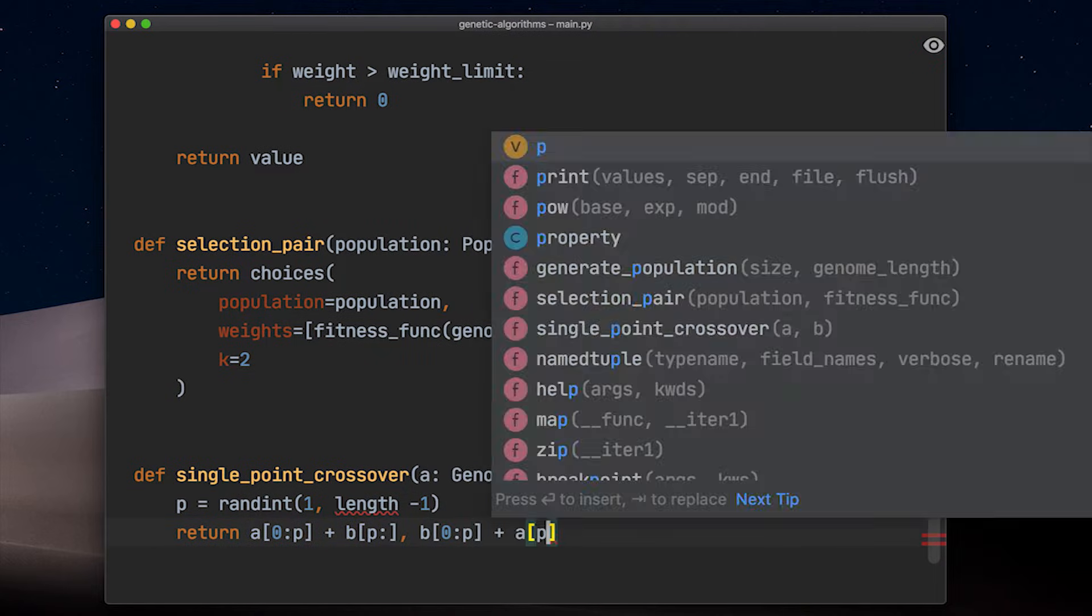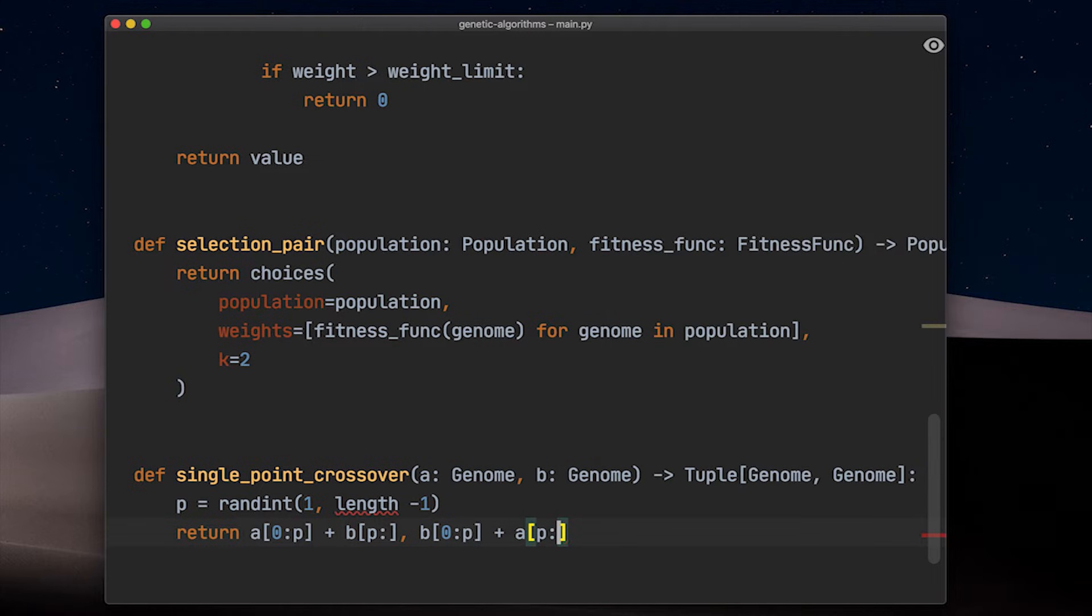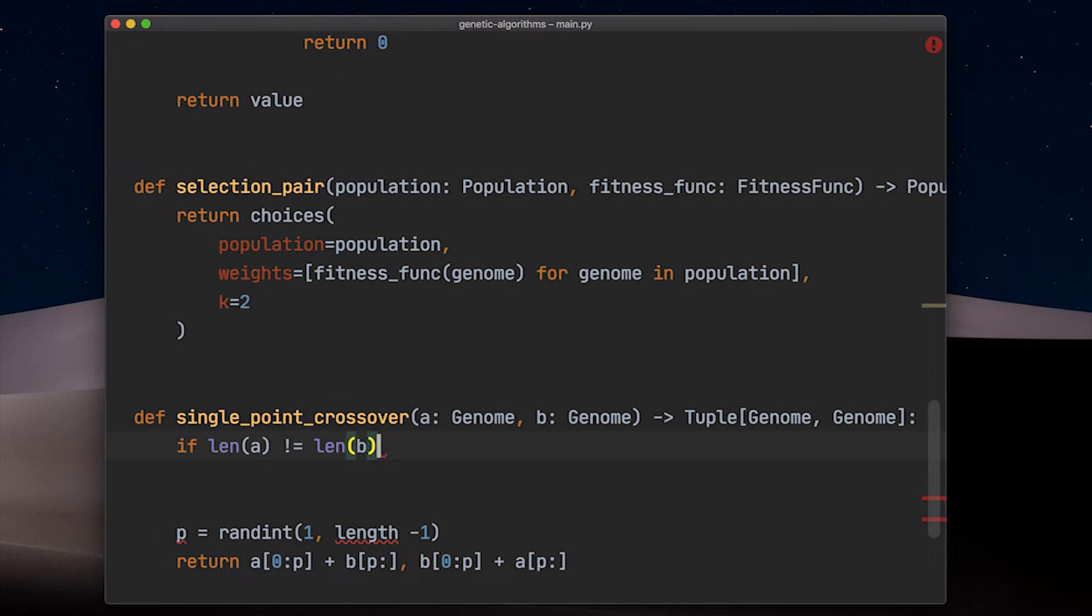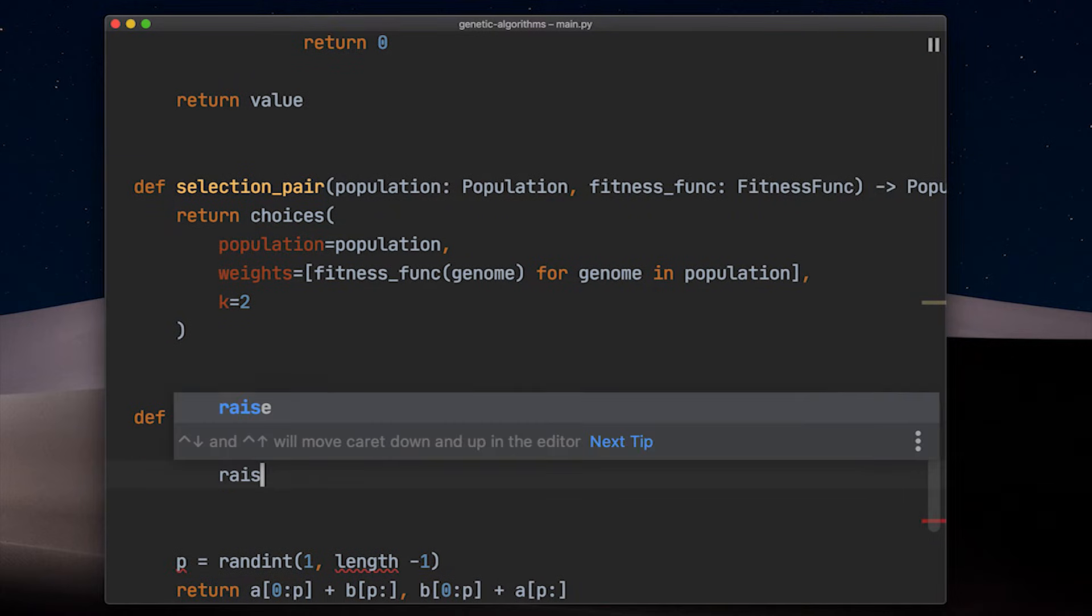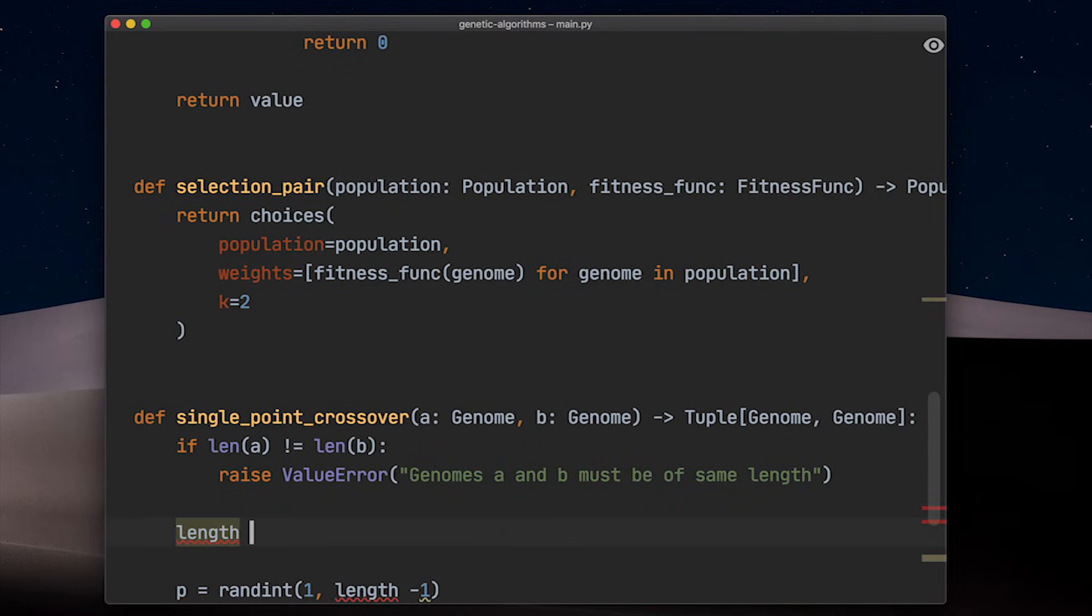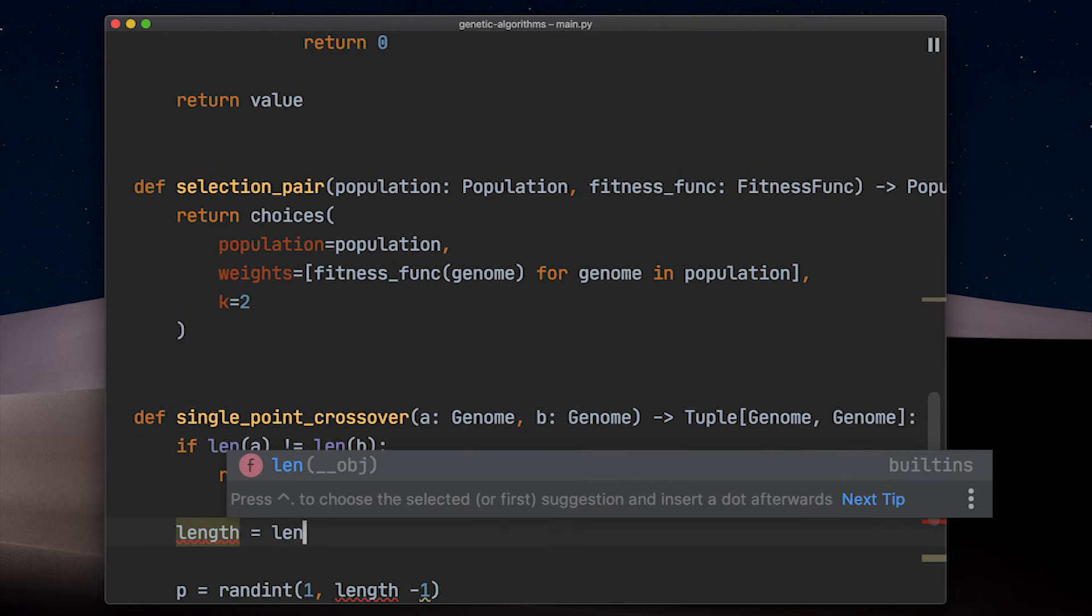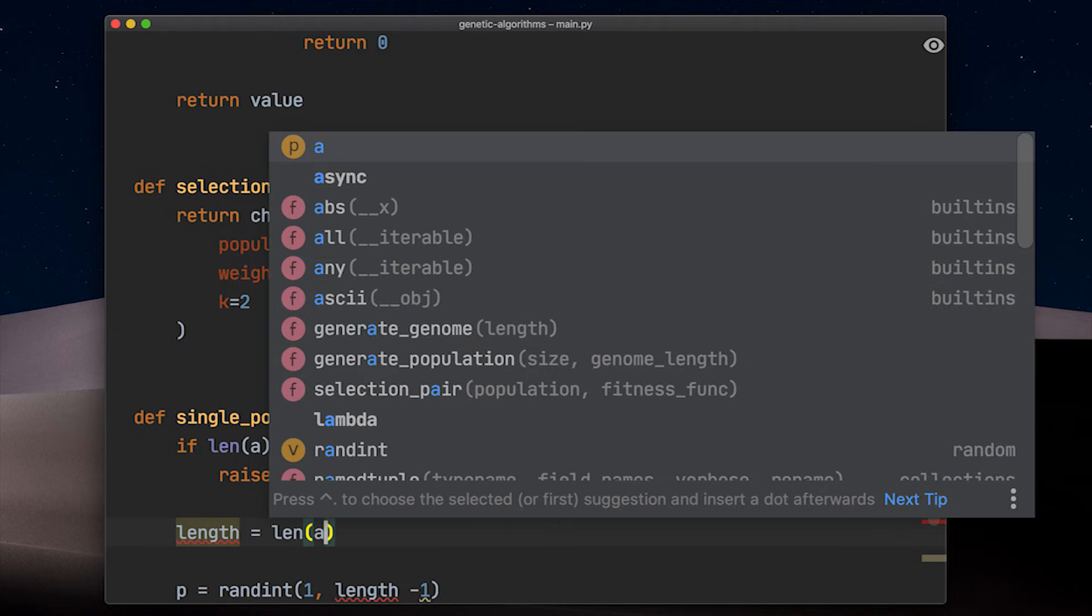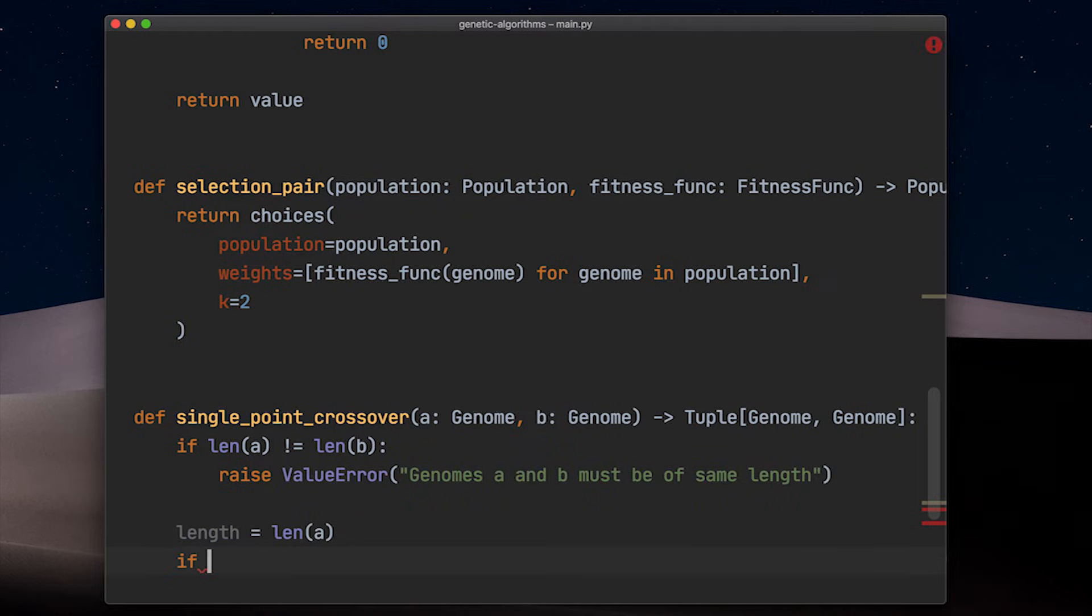For this to work, we need our genomes to be the same length and a crossover function only makes sense if the length of the genome is at least two. Otherwise there would be no point to cut them in half at.